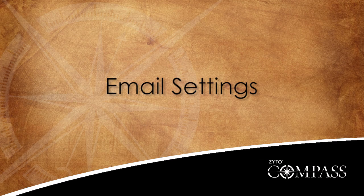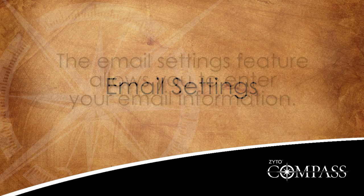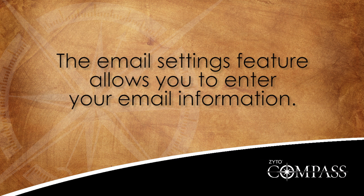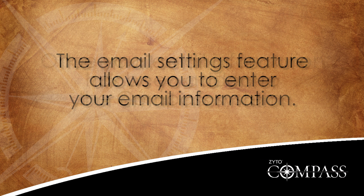This video is about the email settings options. The email settings feature allows you to enter your email information.